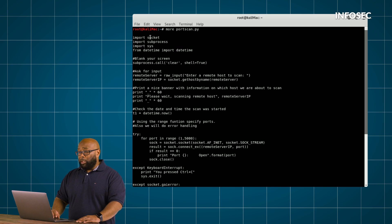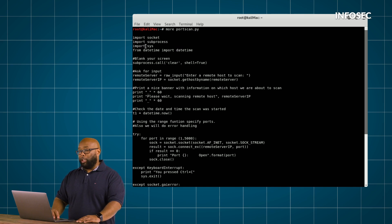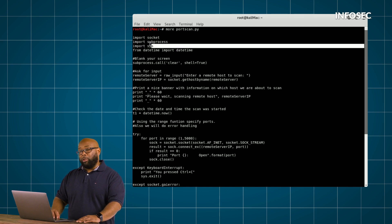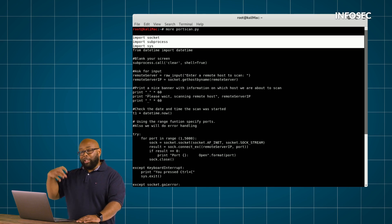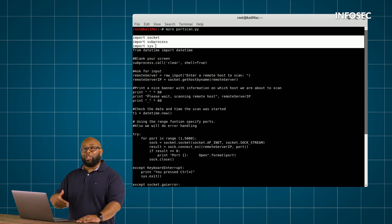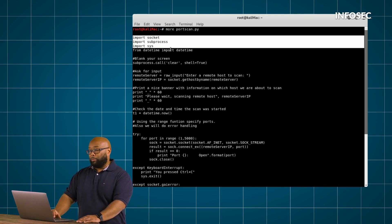So first thing, we're importing socket, we're importing subprocess, and we're importing sys. Just remember, these are things that someone else at some point has coded in the Python language that allows us to automate some of the stuff that we're going to be doing.